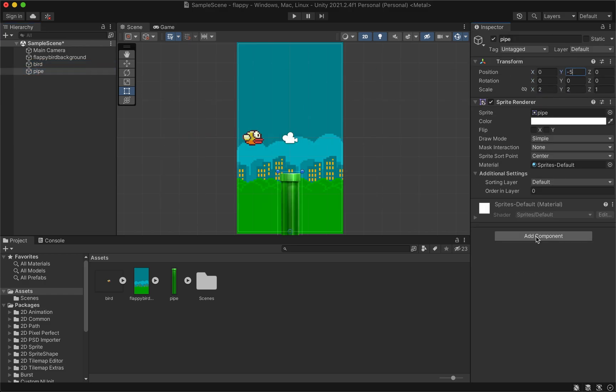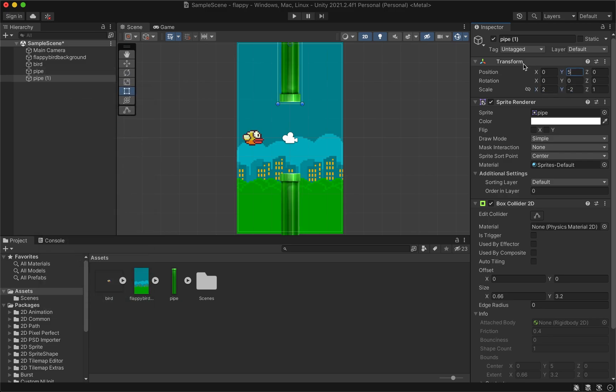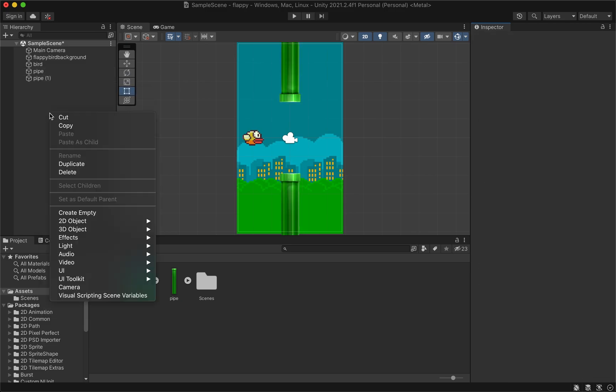Add a box collider to the pipe. Duplicate the pipe and change the scale to flip it upside down and position it above the first one.